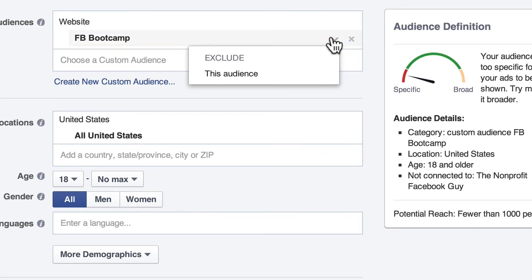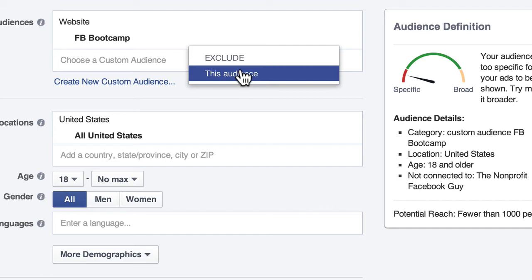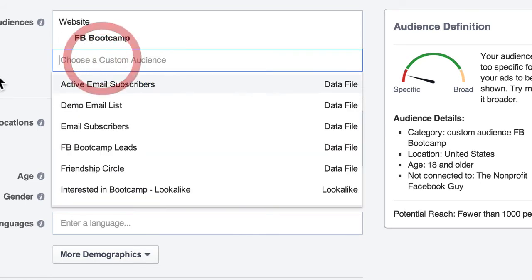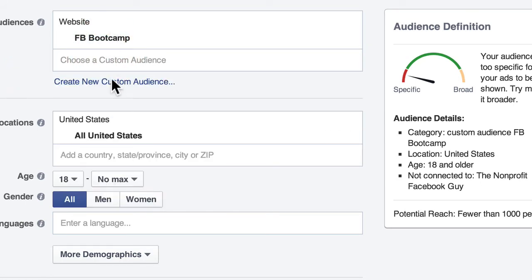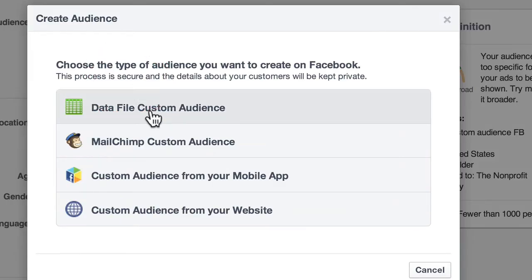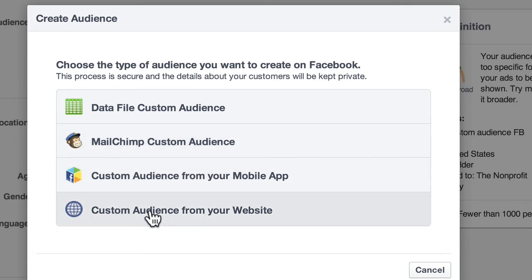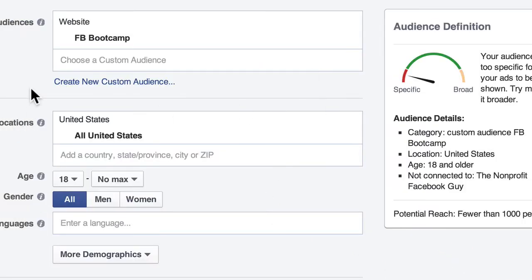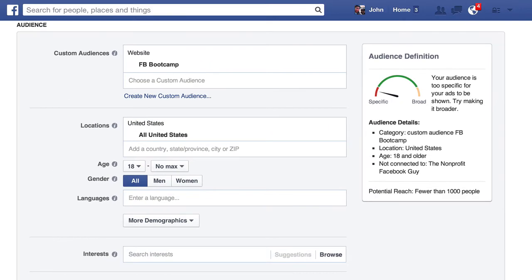You can even exclude audiences — you can say I don't want people visiting this web page to see this ad. So we have custom audiences using a couple of different types, just to review: data file, email, mobile device, MailChimp, and then website. This is a very quick overview of these two features, which used to be only found in the Power Editor. Now I'm going to jump over to the Power Editor very quickly.